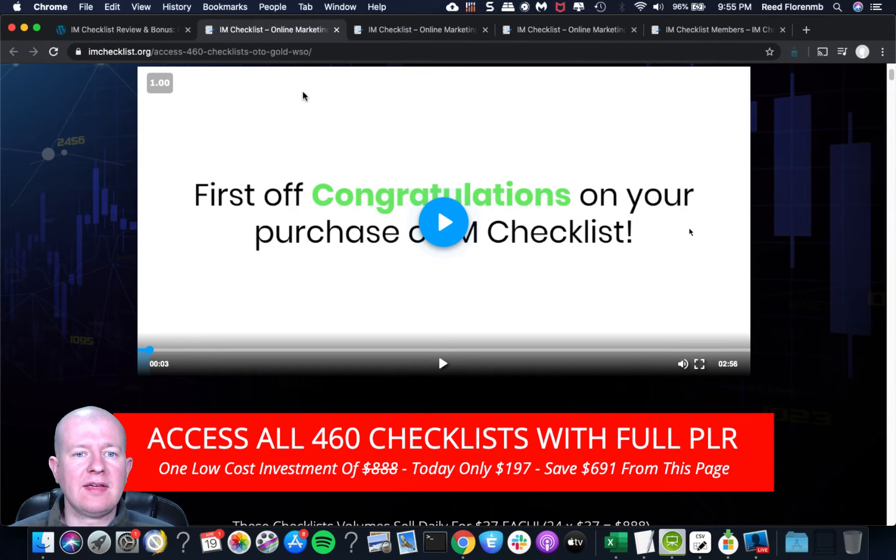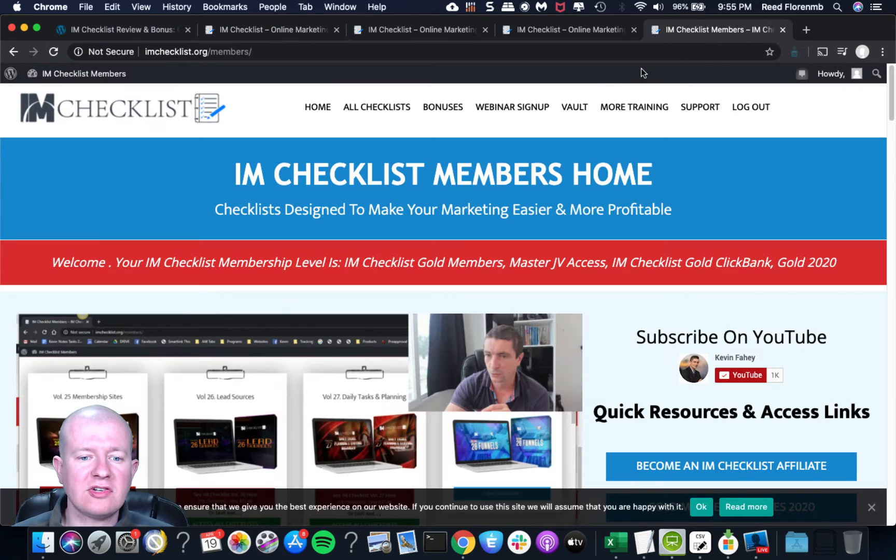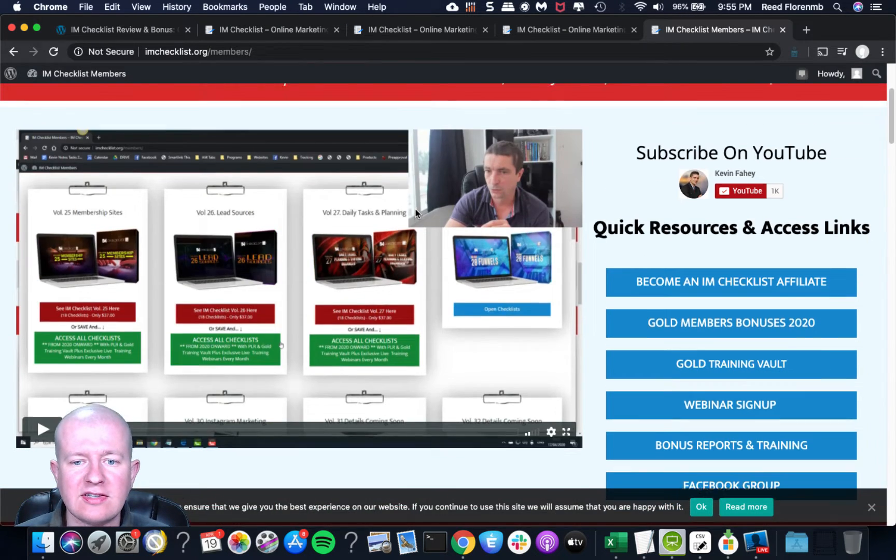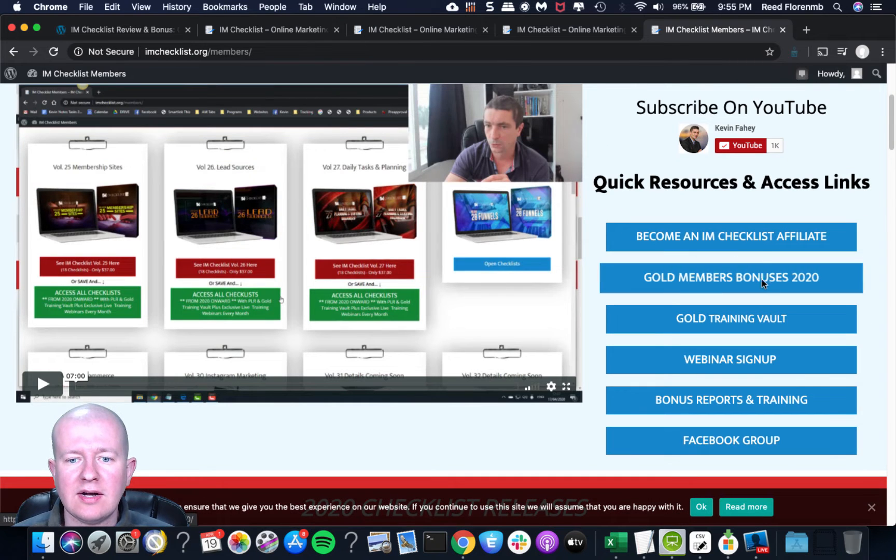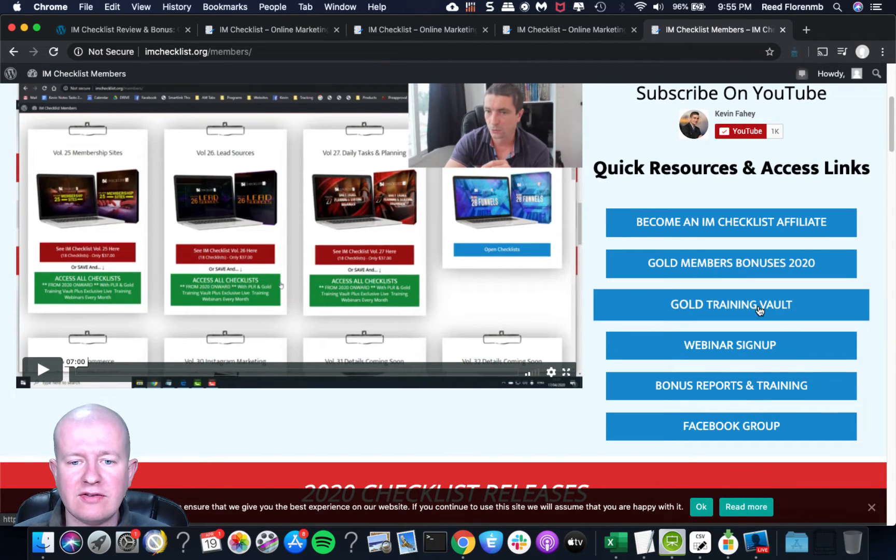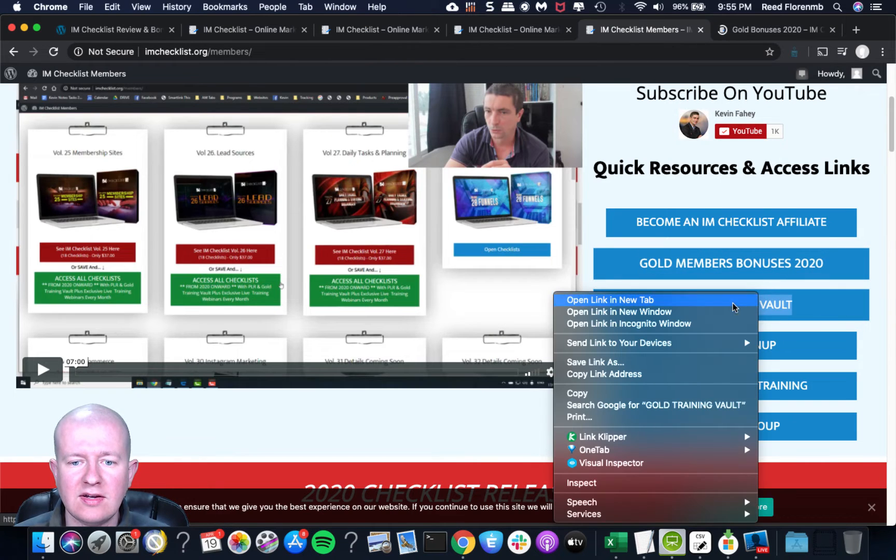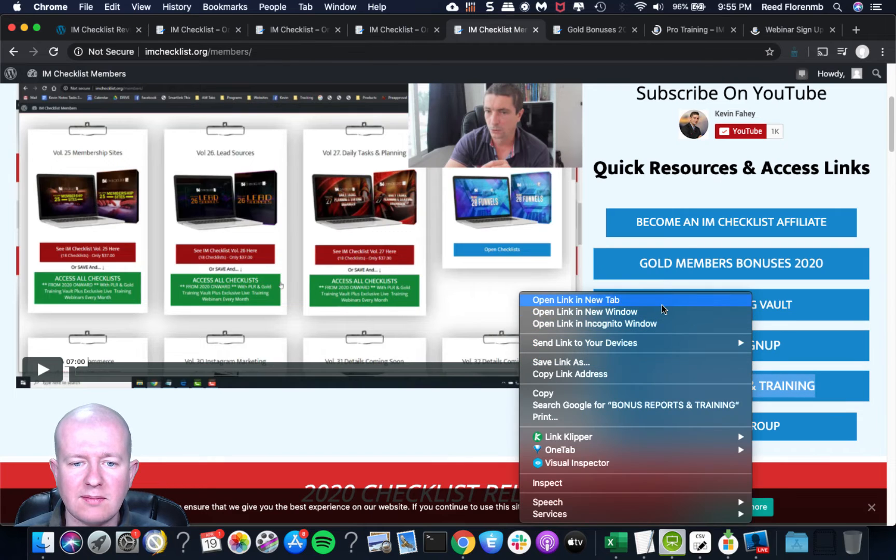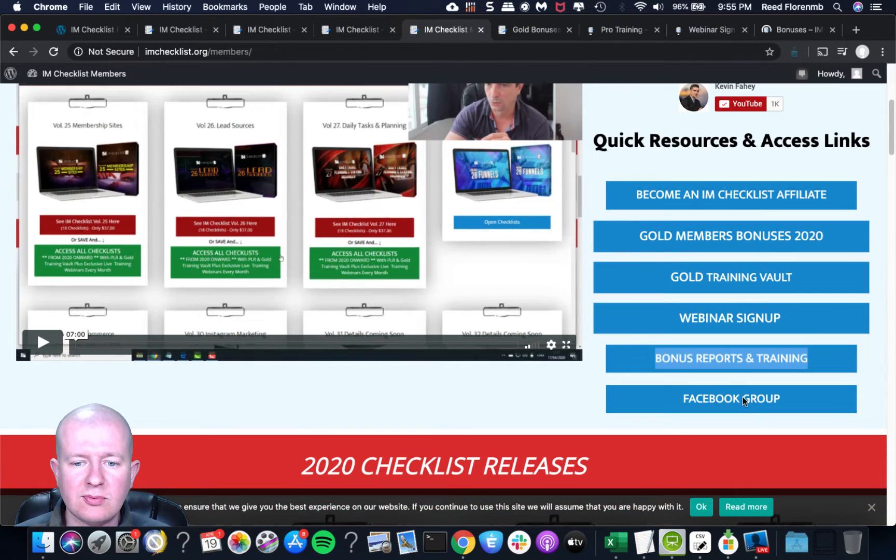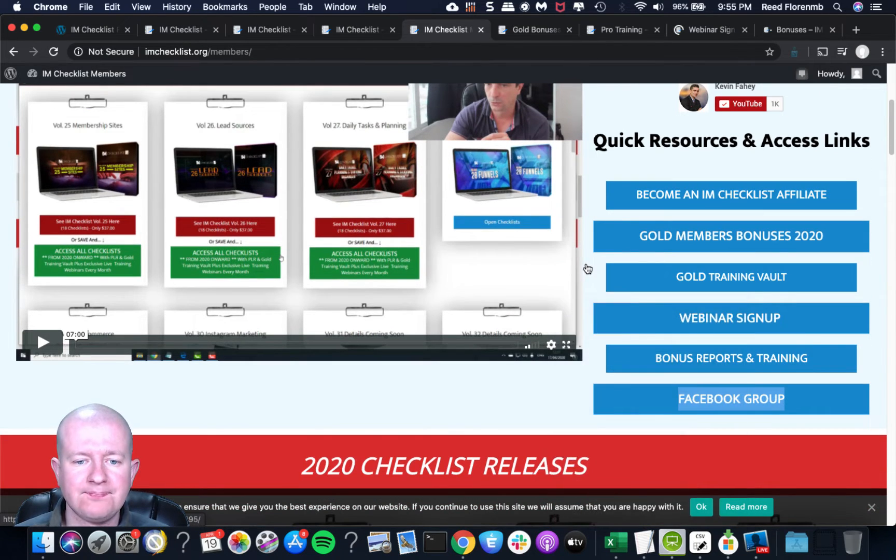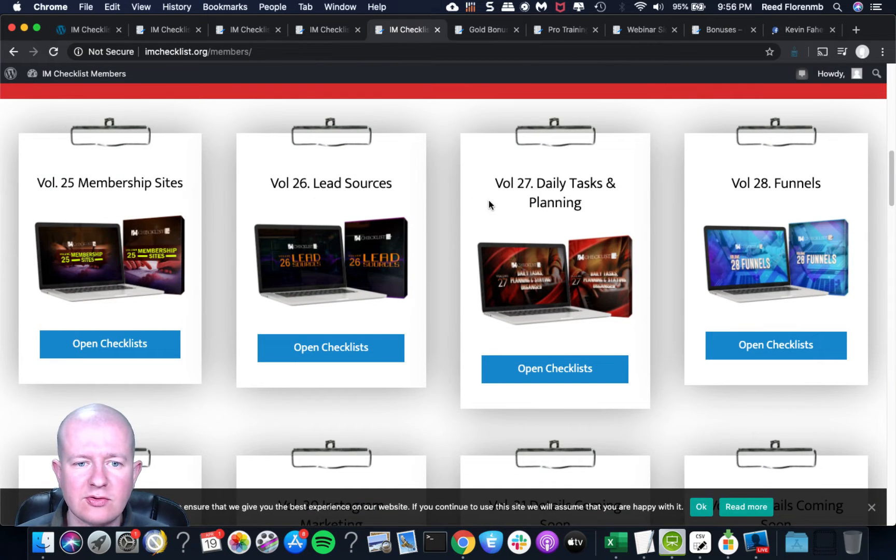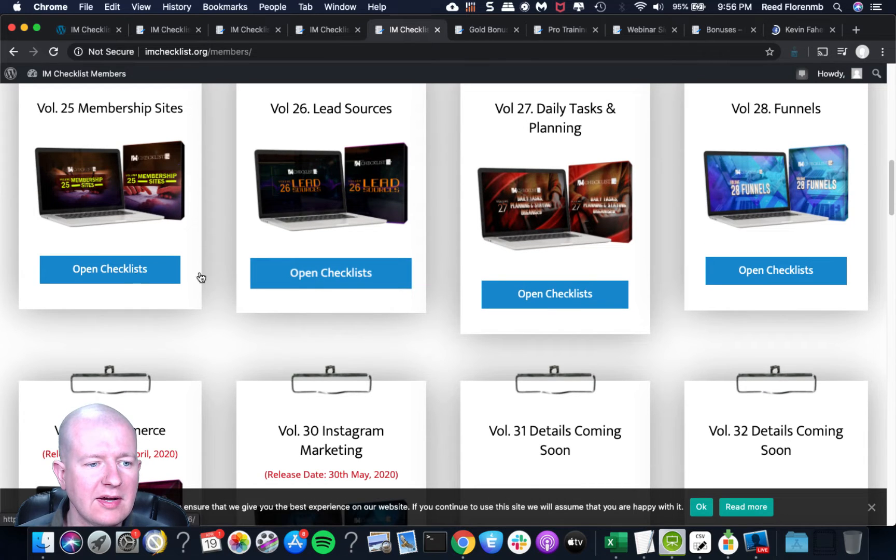Now I will log in here so I'm going to log into the site here so you can see this. So you get access to his gold member bonuses, you get access to the training vault here. I'll open these up in new tabs. You can sign up for his webinar. I think the next one's towards the end of the month. You can access the bonus reports and he's got a Facebook group. Now you can see we have membership sites, lead sources, daily tasks and planning, and funnels. So I'm going to open one of these up just so you can see it.